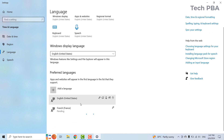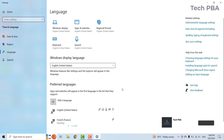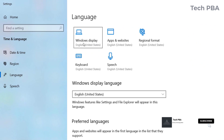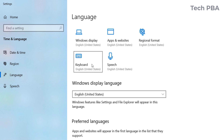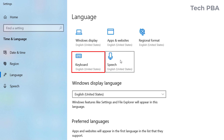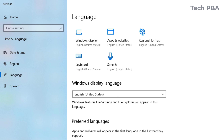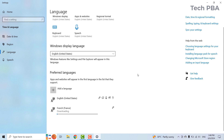While the installation is running, I want to show you something in this section. Under language settings, you'll see the language for the Windows display — that is what language is displayed on your Windows screen when you open apps and websites. The default is English US. The keyboard and speech are also set to English United States. We'll wait for the French language to download and install.